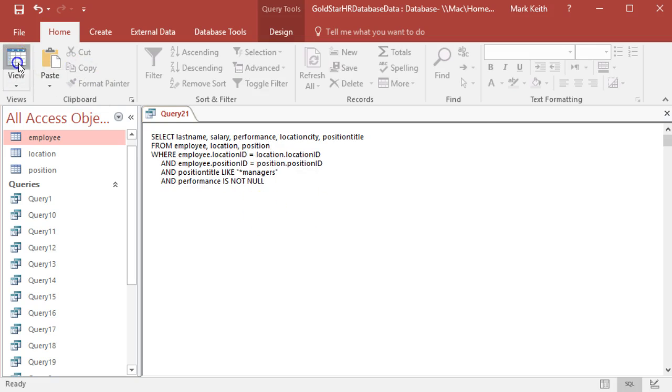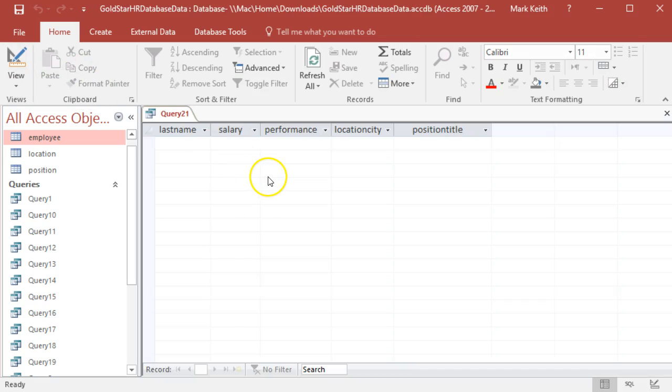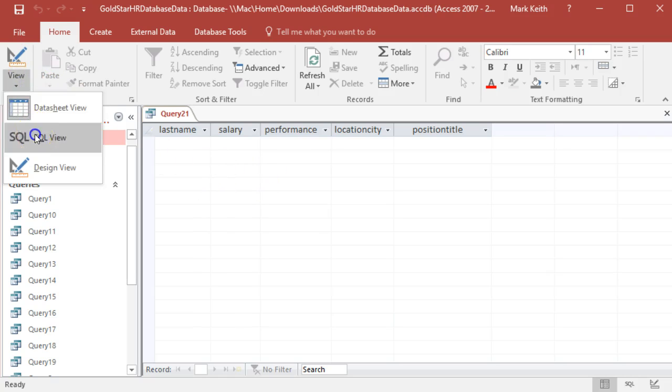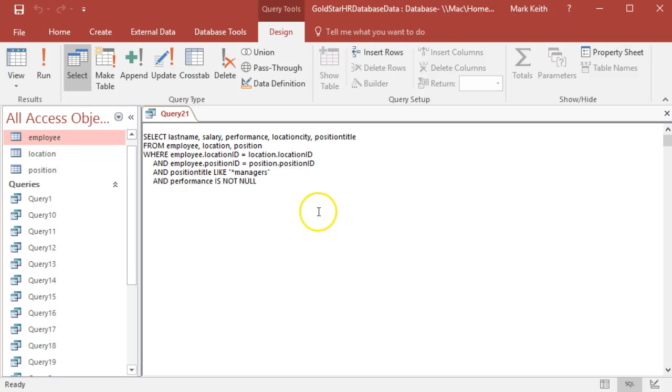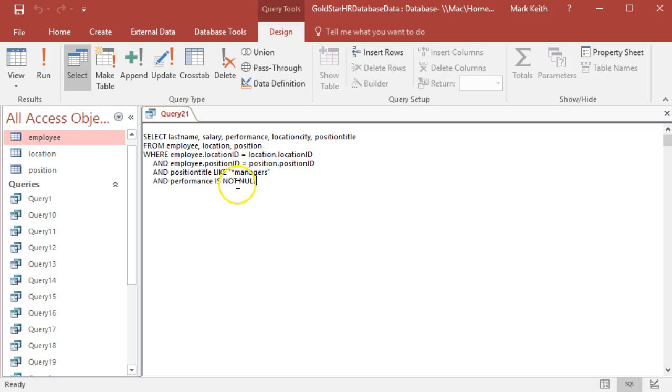Okay, let's double check our record here. So we should be getting managers where performance is not null. Position title LIKE managers. So here's what we can do - let's debug this one at a time.